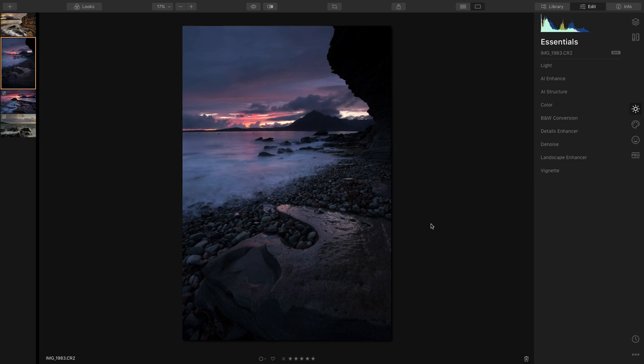Good afternoon everybody, and welcome back to another Luminar 4 video. Today I'm going to be editing this photograph taken on Elgol from the Isle of Skye. I'm going to use the AI Enhance first to enhance the photo and then finish off editing it.